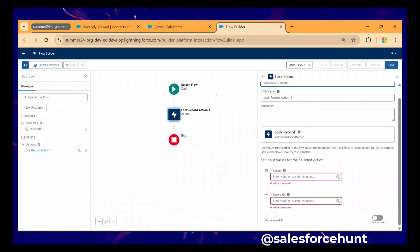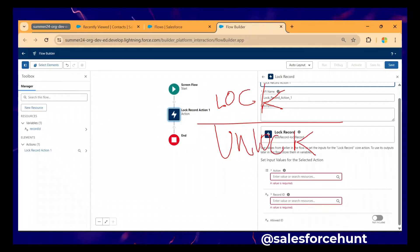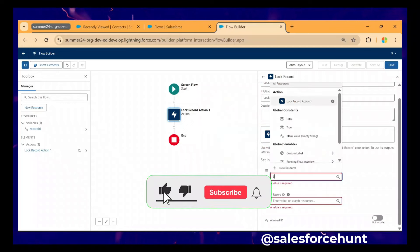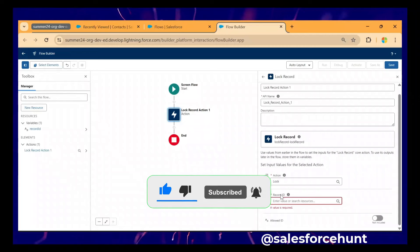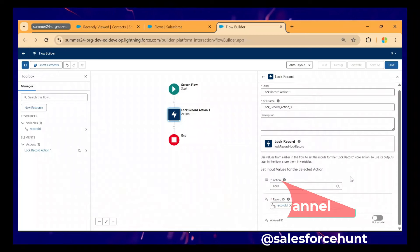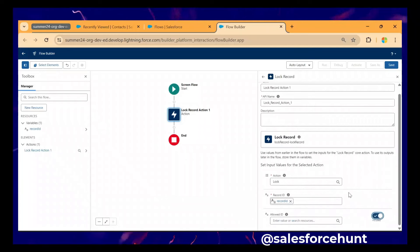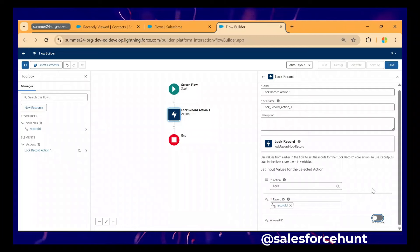Keep in mind there are two types of action: 'lock' and 'unlock'. Under the Action field, type 'lock'. For the Record ID field, I already created the resource, so I can add 'Record ID' here. The 'Allow ID' field is optional — it's used if you have a user or queue to specify. I'm not using that option, so I'll disable it. Now it's time to save and activate this flow.